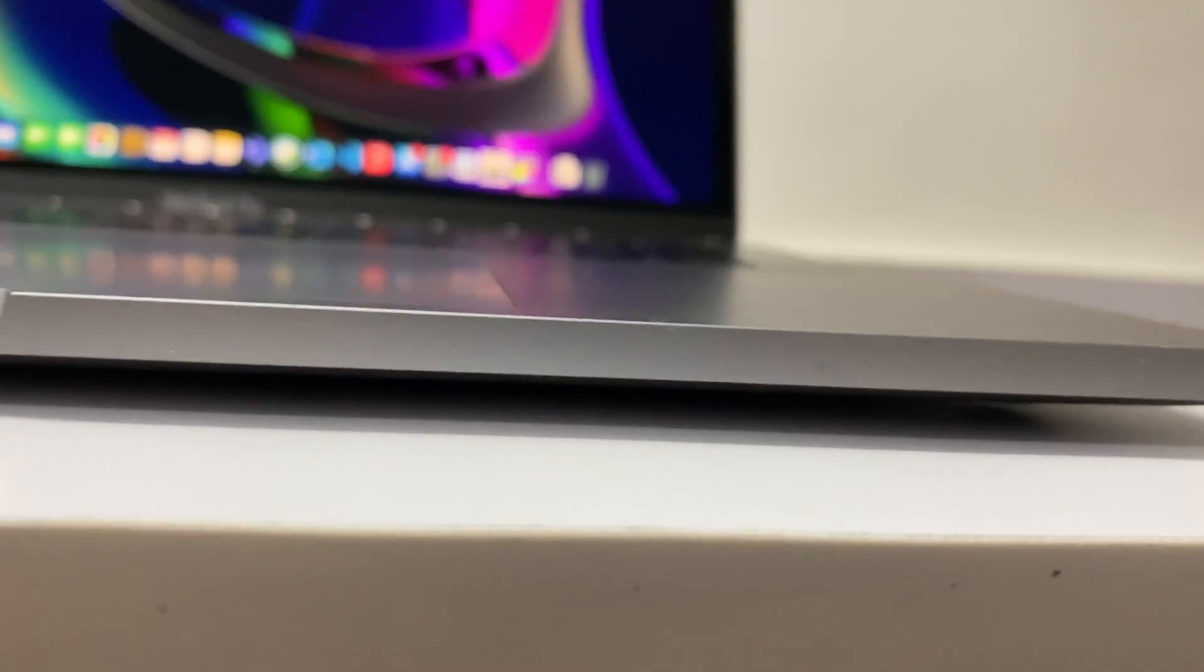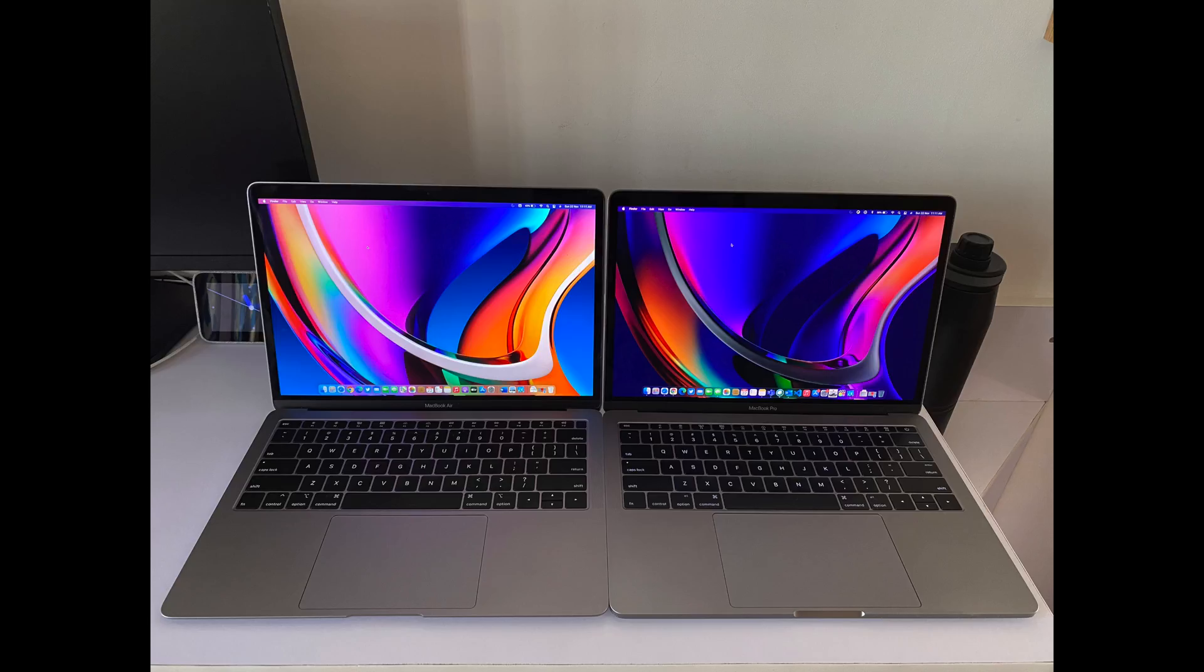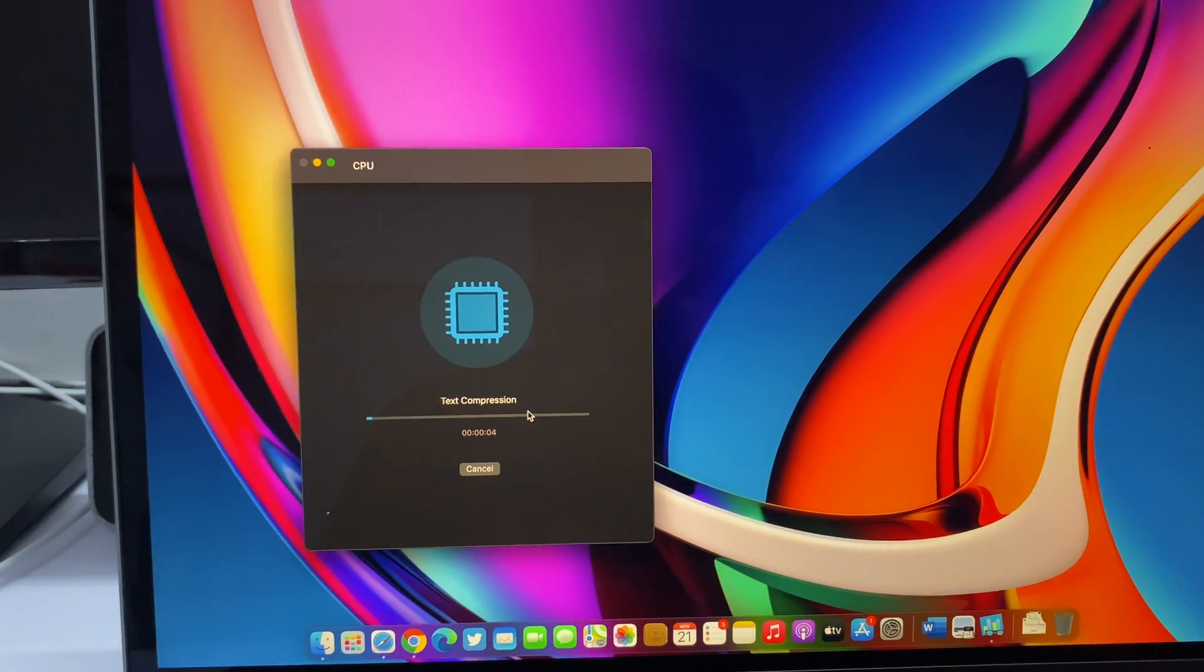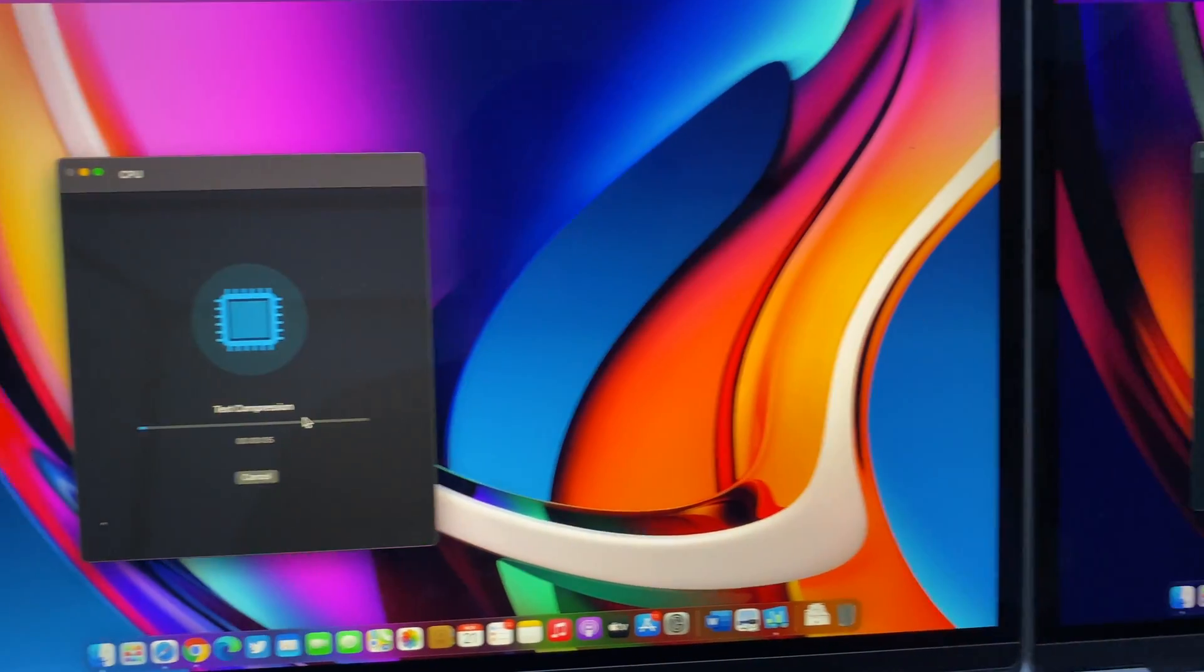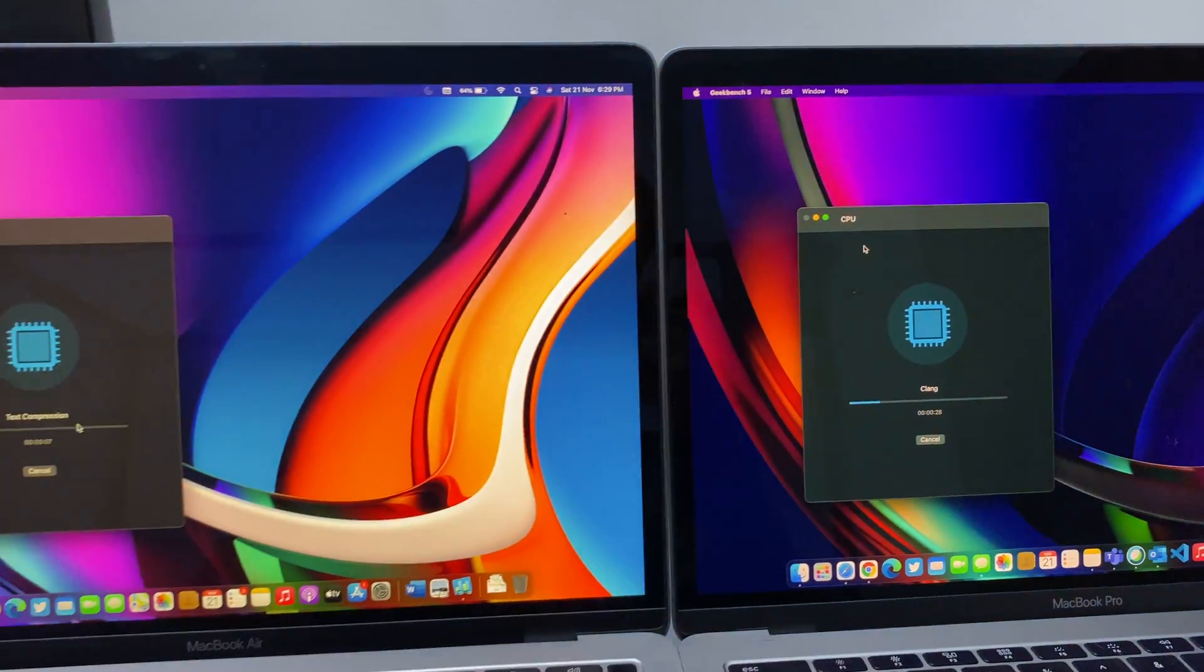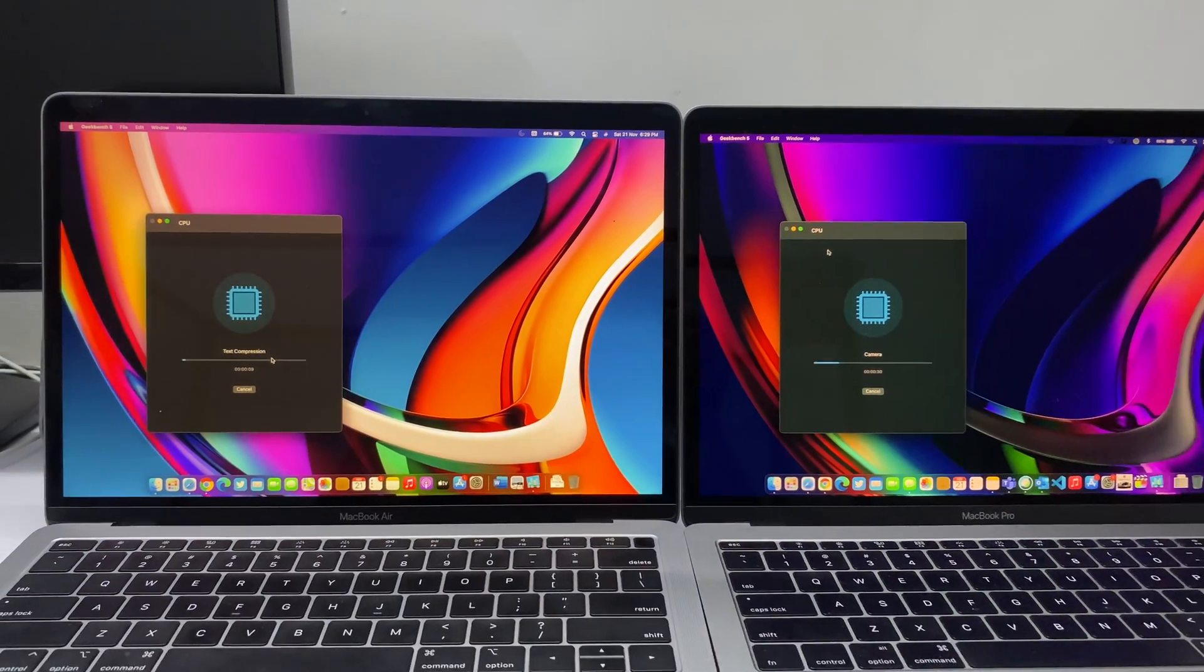If you require the touch bar and studio quality microphone, then you need a Pro. But the MacBook Air has a gold color, it's lighter, it's cheaper and there's no touch bar. Now let's compare the performance of the Apple Silicon Macs compared to the Intel Macs.